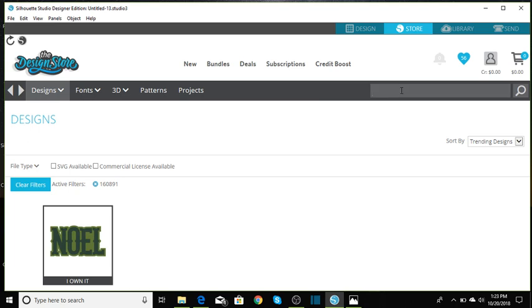And this is the other design you'll need. I'll have those numbers down below in the description box of this tutorial.